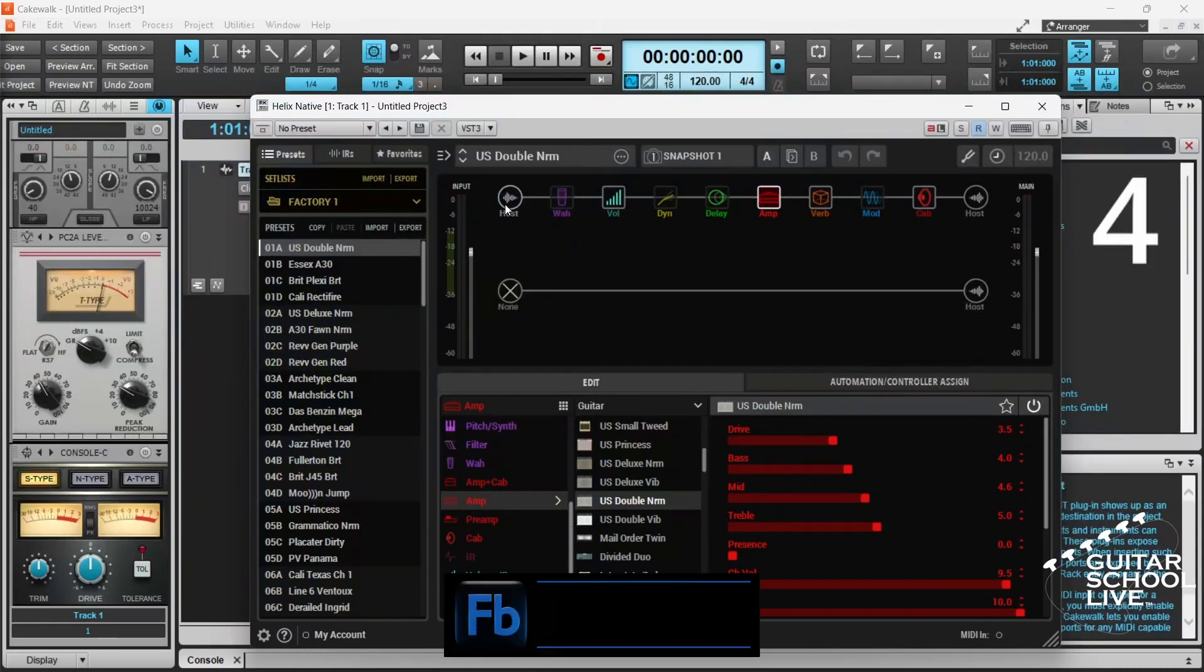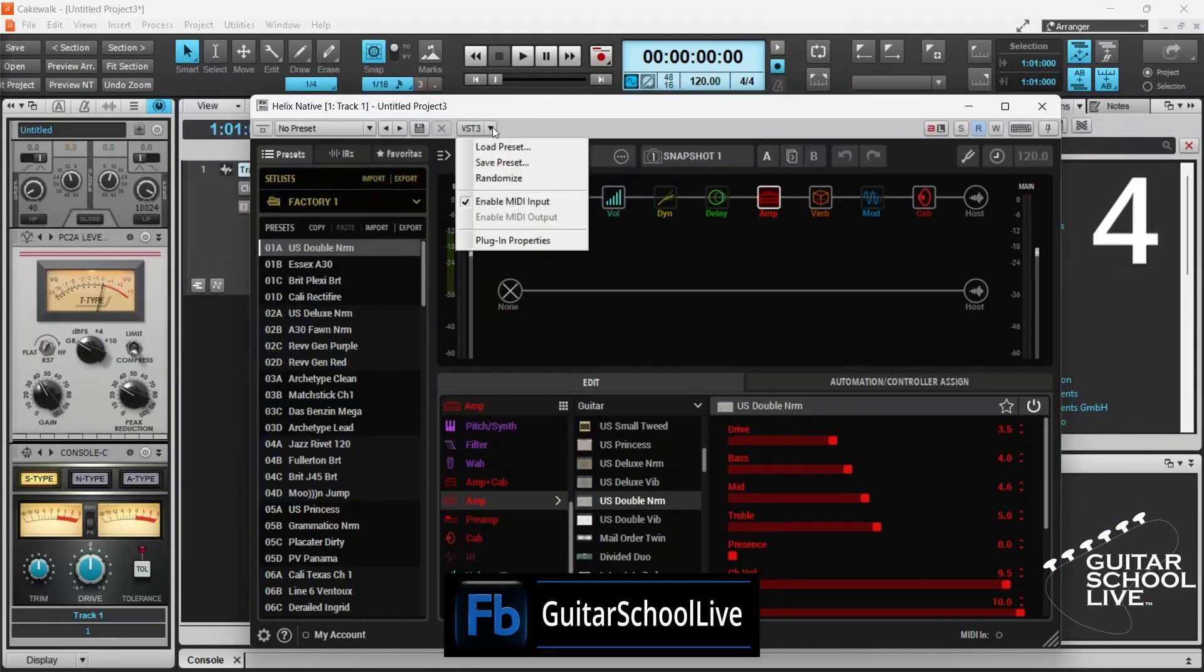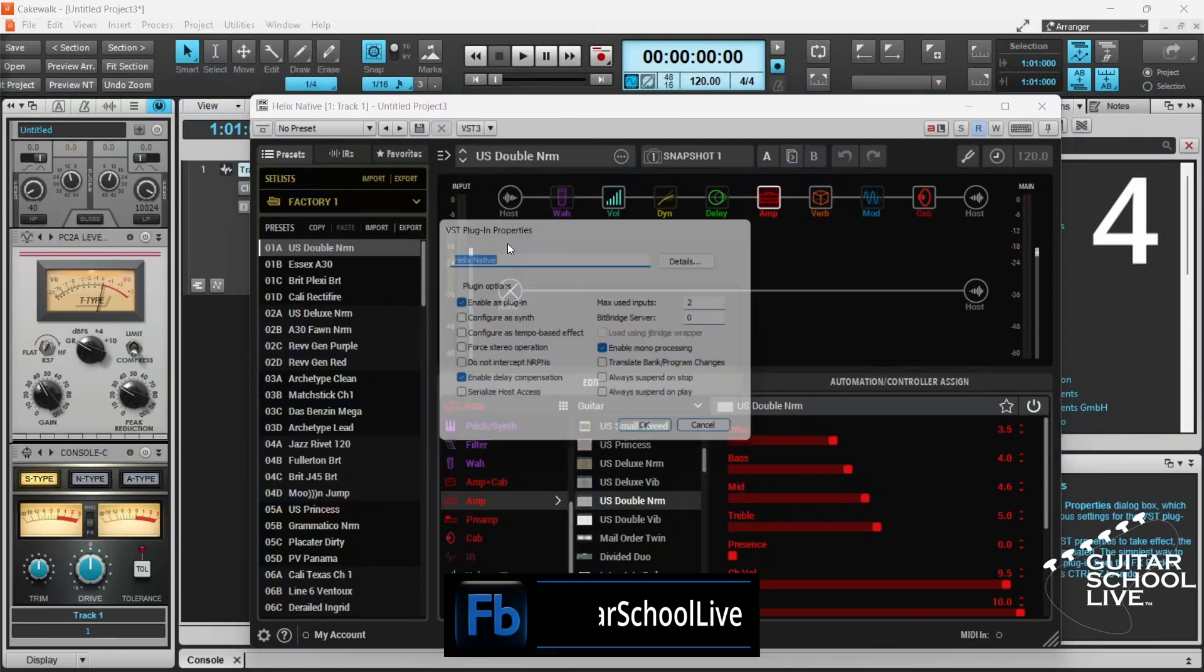Step 4. Go to Plugin Properties and check Configure as Synth and Enable as Plugin.